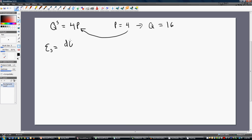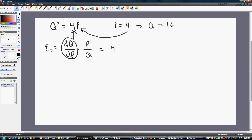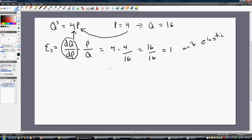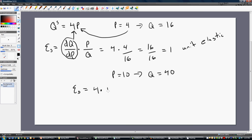As before, we take the derivative of the supply equation with respect to price and multiply by the ratio of price to quantity. The coefficient on the price term is 4, multiplied by price 4, divided by quantity 16, giving us 16 over 16, or 1 — unit elastic supply. We can verify at P equals 10: quantity supplied equals 40, and the elasticity is still 4 times 10 divided by 40, which is 1. So again, unit elastic.